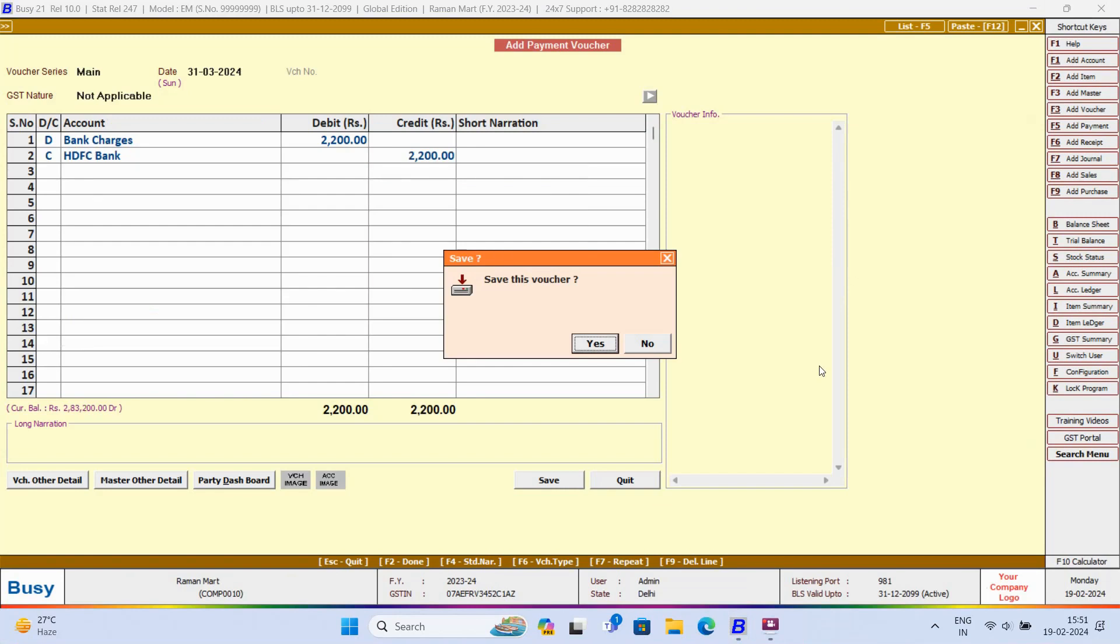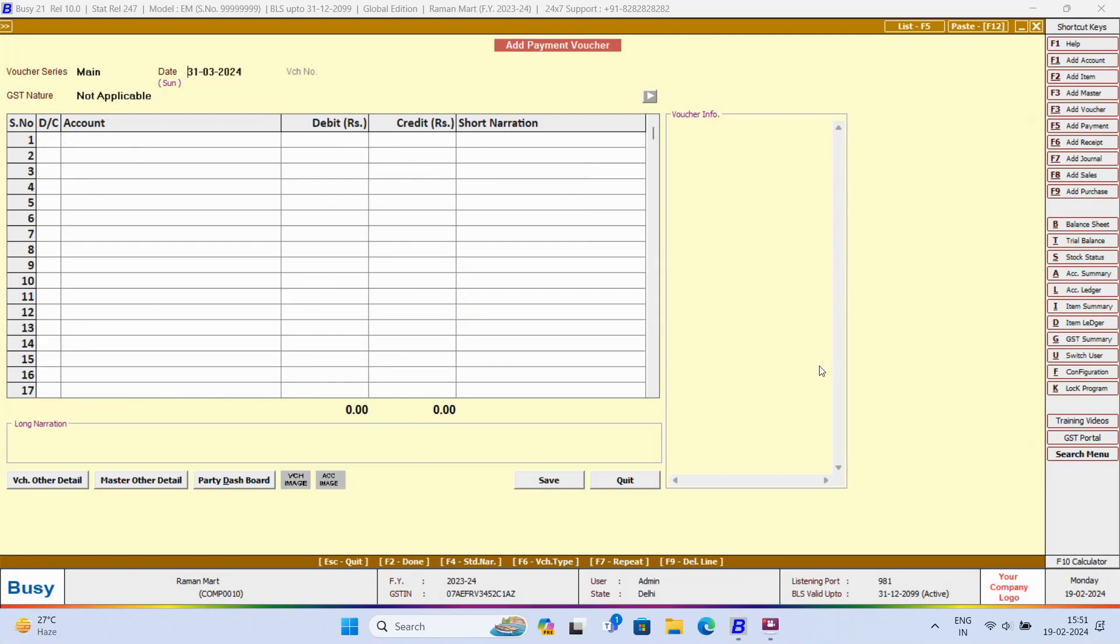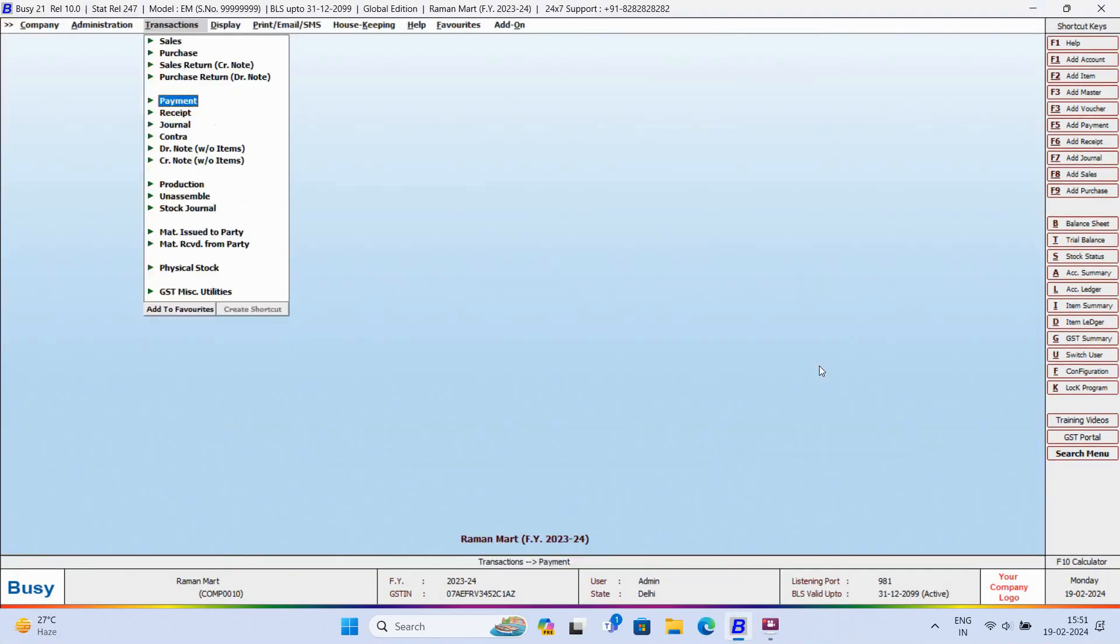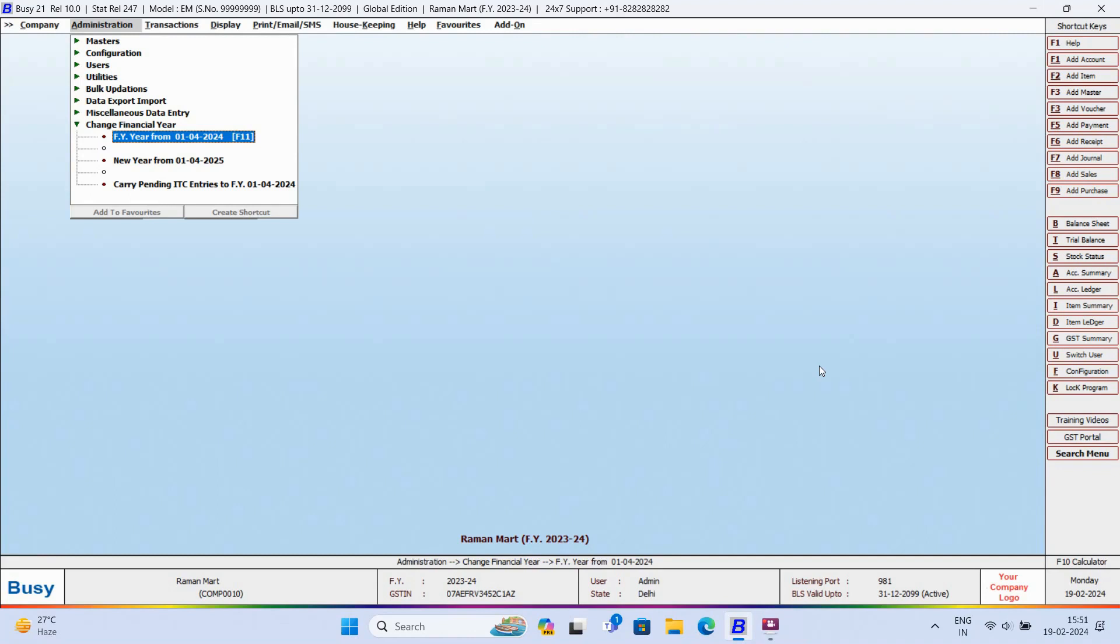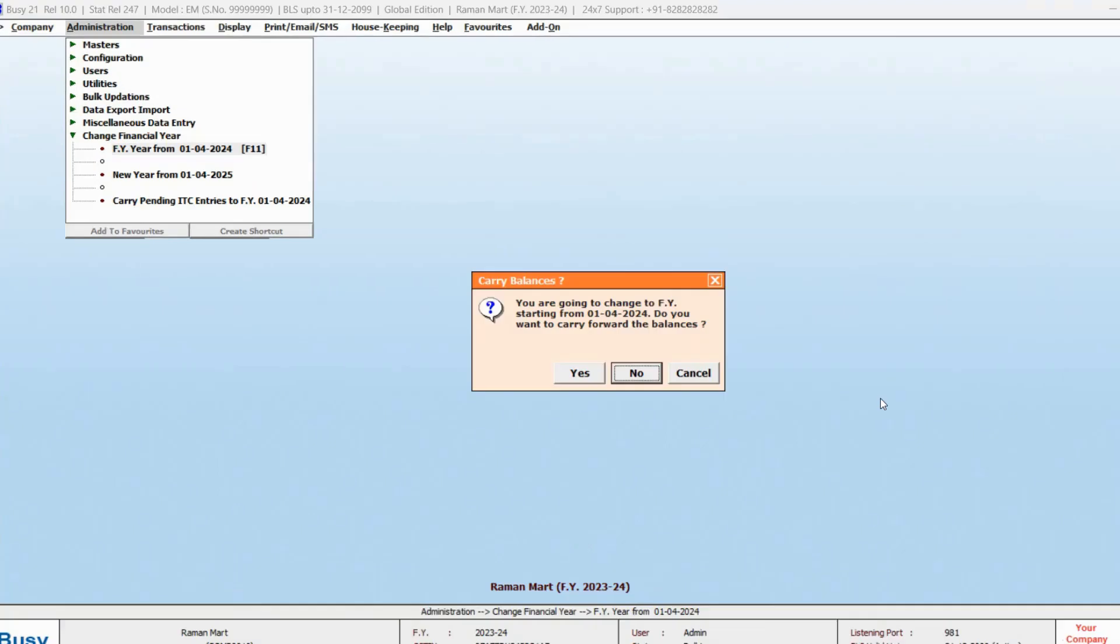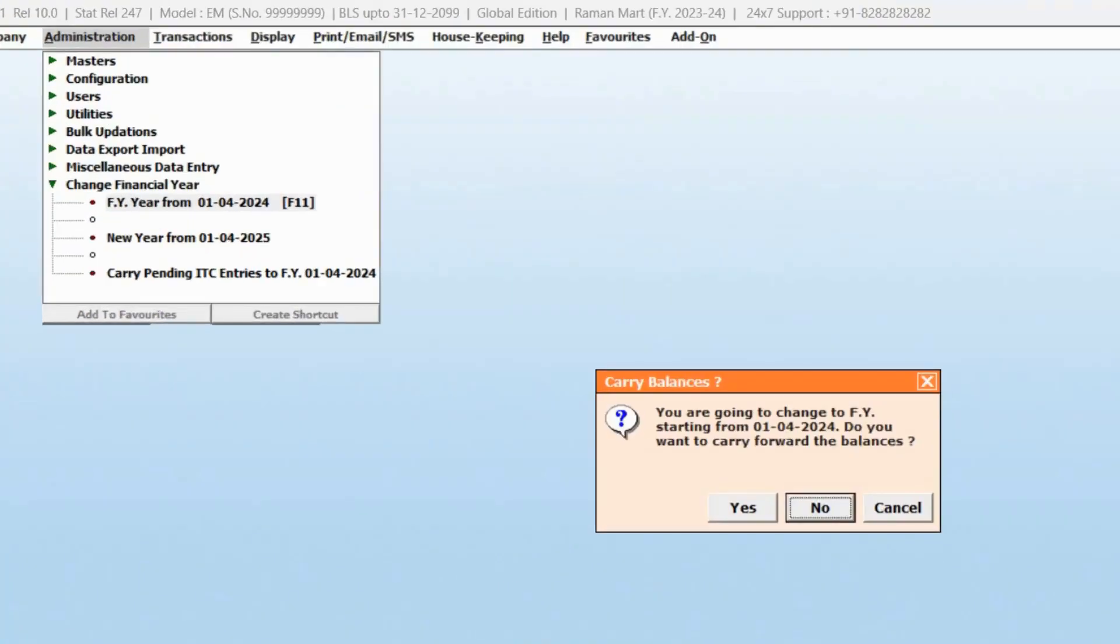Now, again, we'll switch to the new Financial Year. Financial Year from 1st April 2024. Do you want to carry forward the balances? Yes.